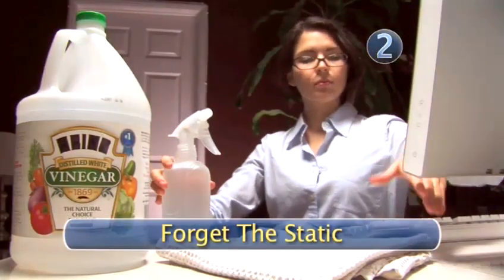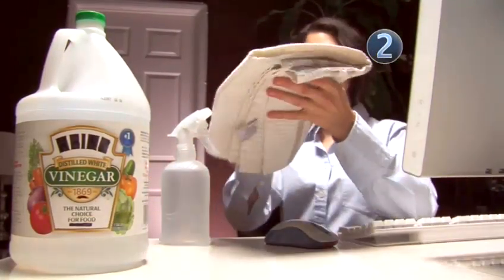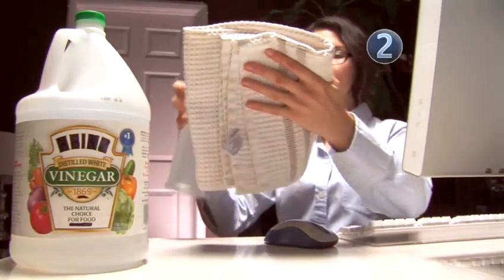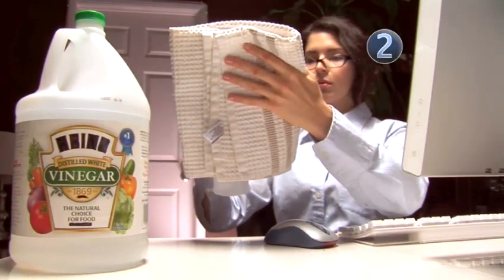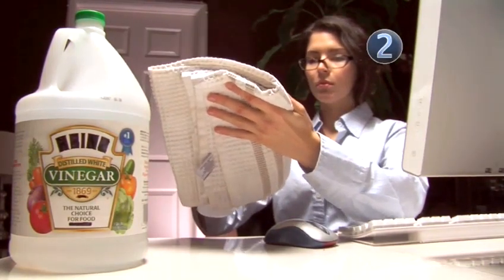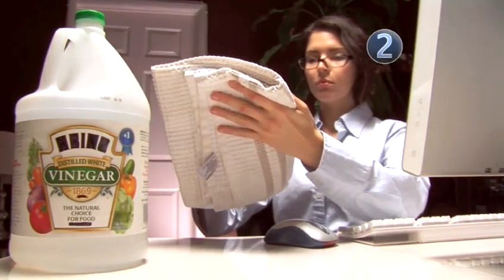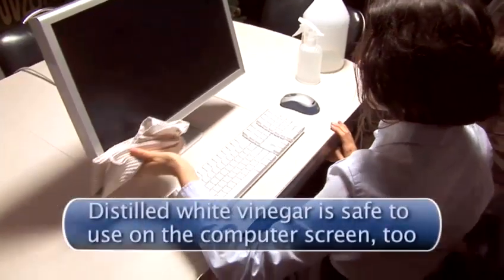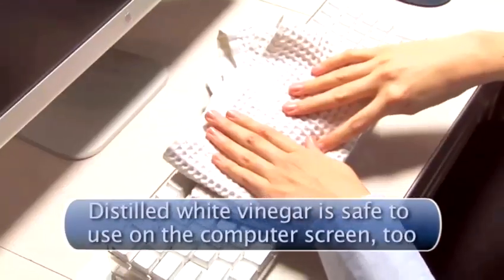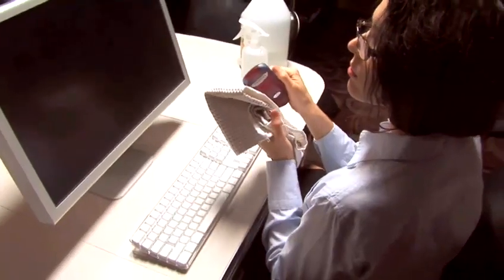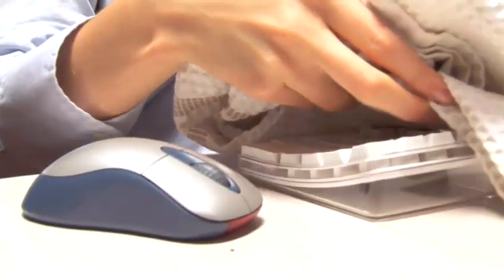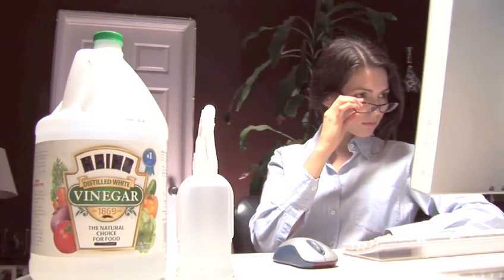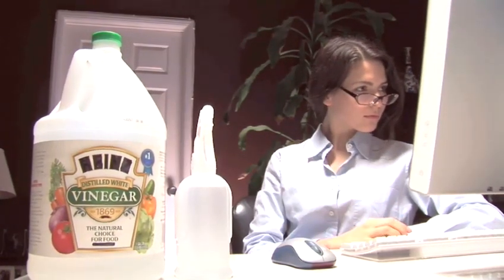Step 2: Forget the static. Take your damp cloth and put a little distilled white vinegar on it. A damp cloth will protect your computer from the damaging effects of static. Begin wiping down the cables, mouse, keyboard, and monitor. Using distilled white vinegar is safe, highly effective, and very inexpensive. Your computer is now dirt and static free.